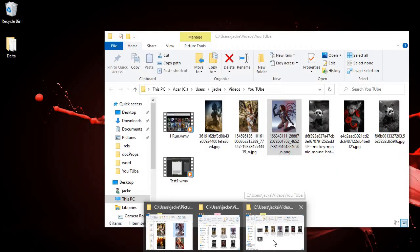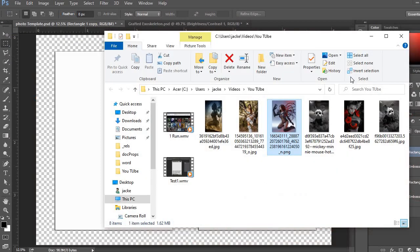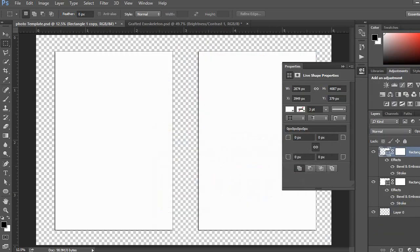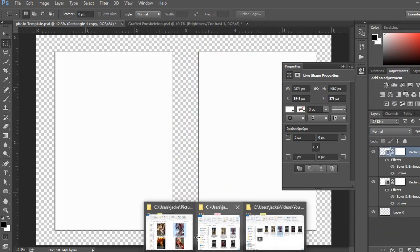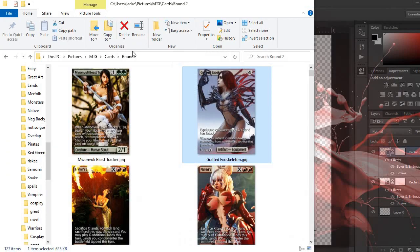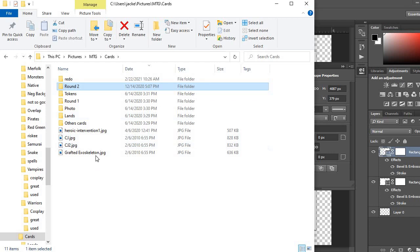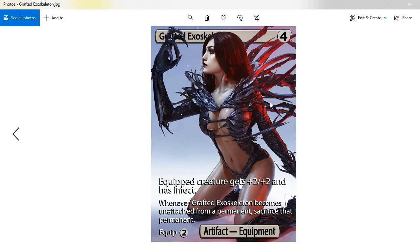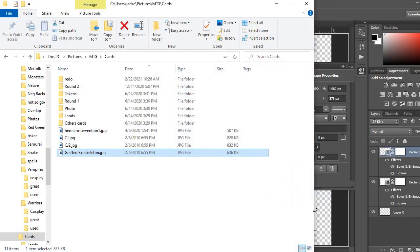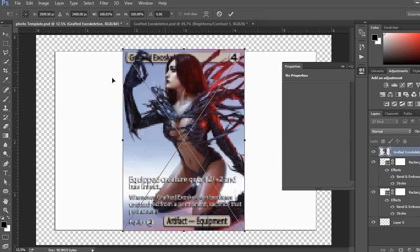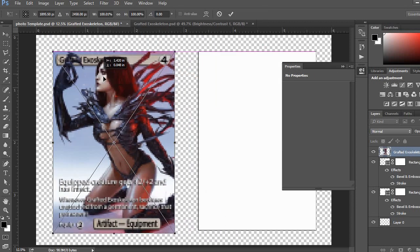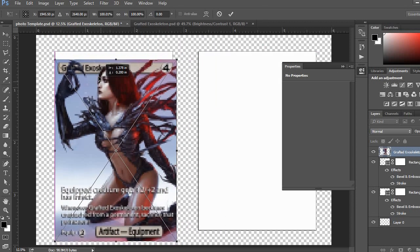I'm going to go over to the photo template, and I'm actually going to grab, oh, not that. I'm going to grab the file itself, which happens to be up one layer. Yep, that's the one. So, I'm going to grab that, throw it into the photo template, and size it.